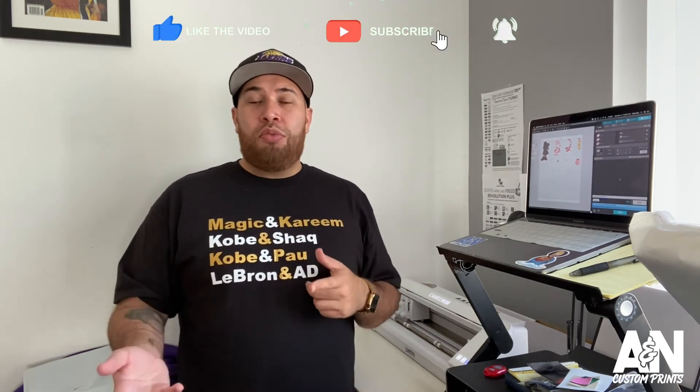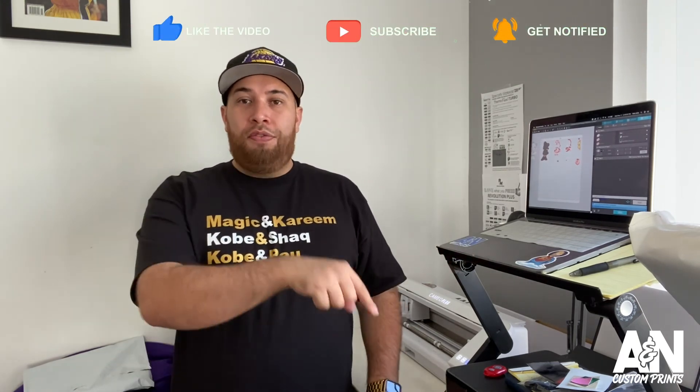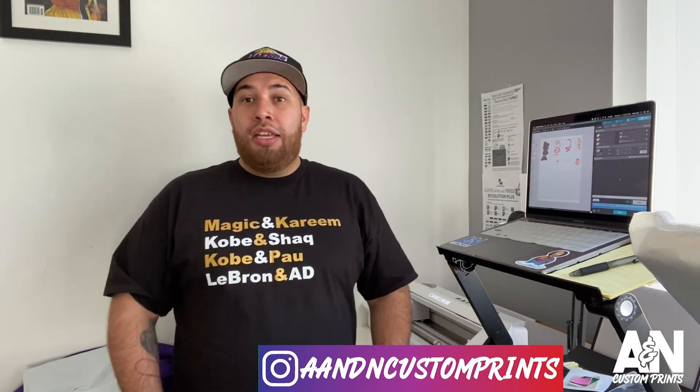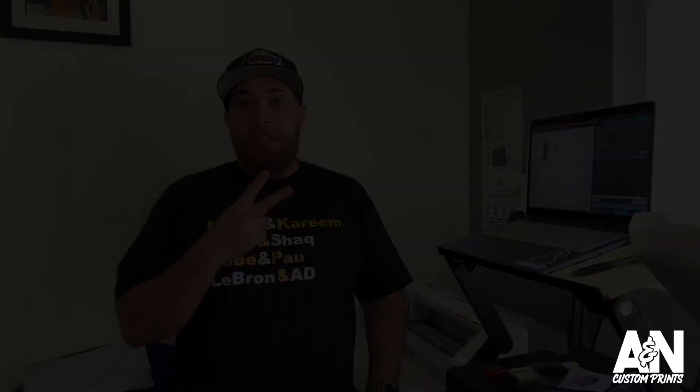So those are my cut settings for the Cameo 4 for Thermoflex Plus HTV. I hope this helped you out, because I know when I started, I was all over YouTube looking for cut settings specific for this vinyl. If you guys have any questions, leave them in the comments. Like this video, subscribe, follow us on Instagram. And yeah, that's it. Peace, I'm out.